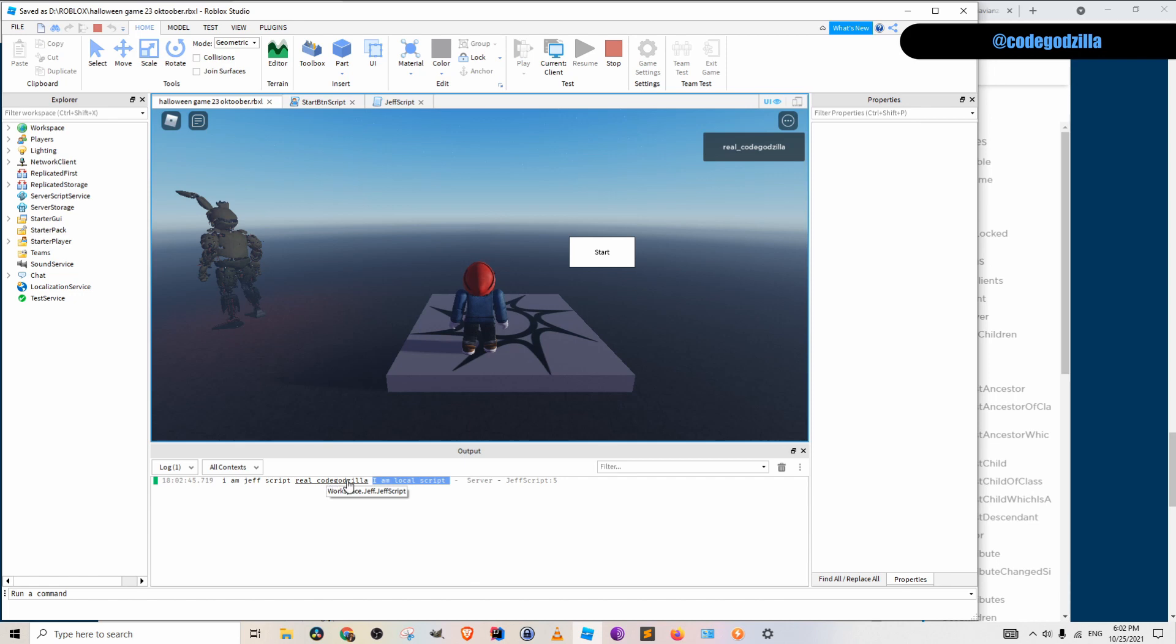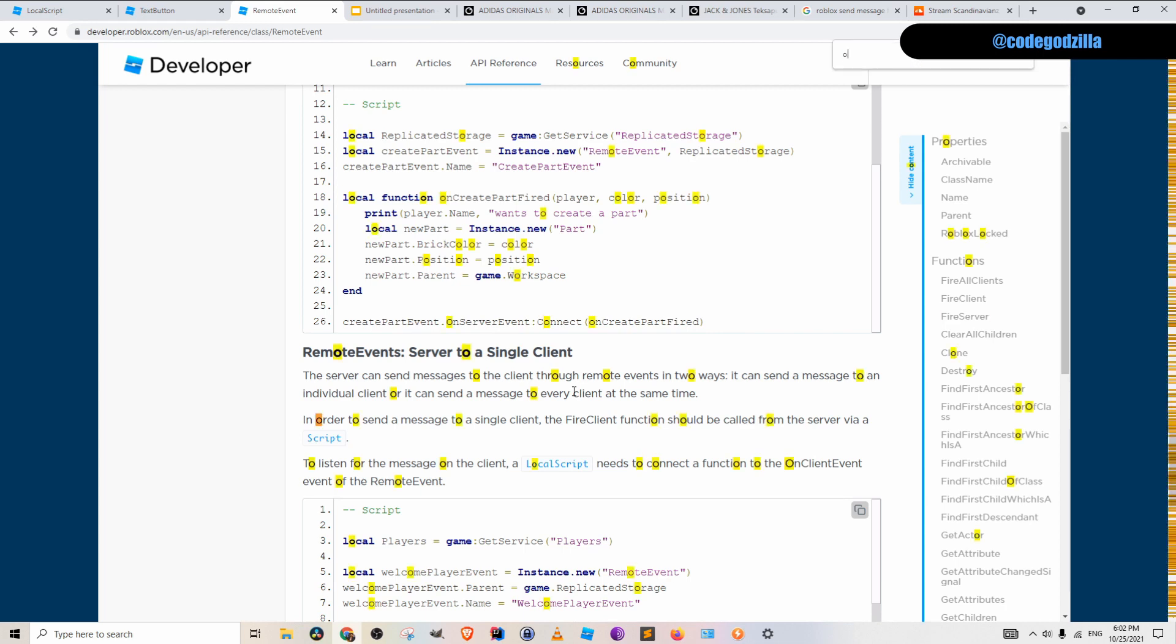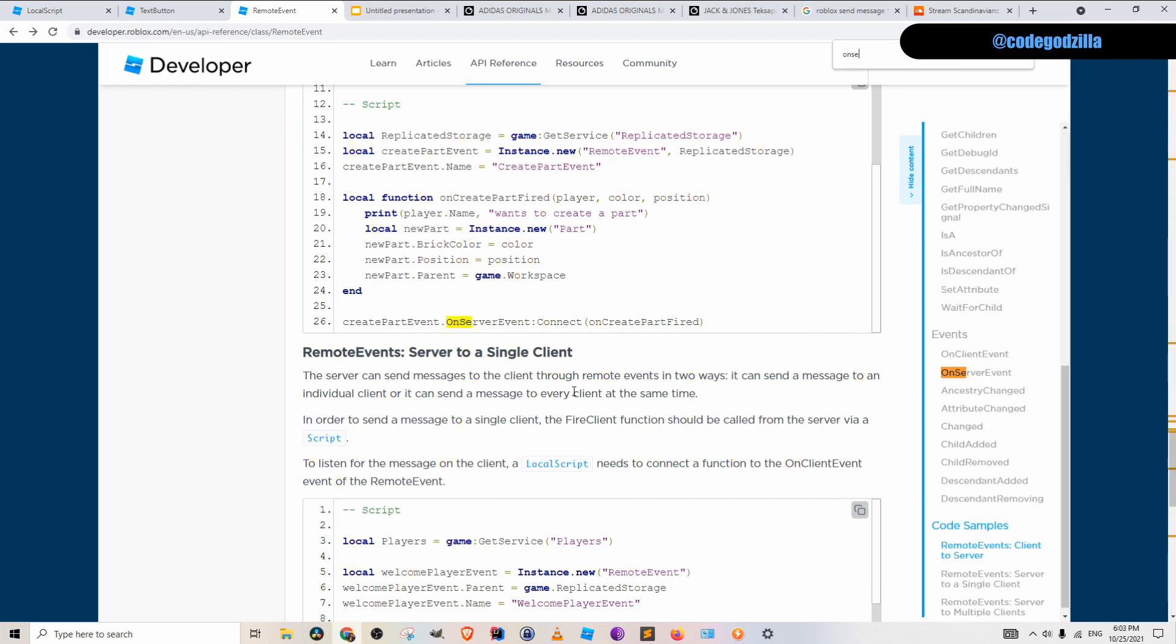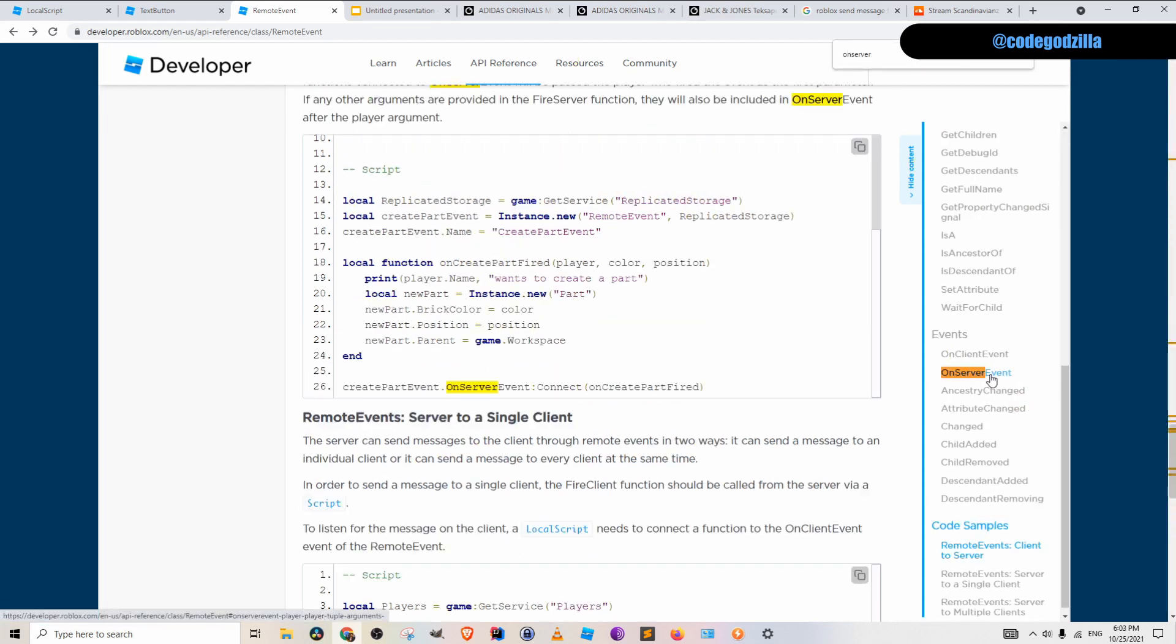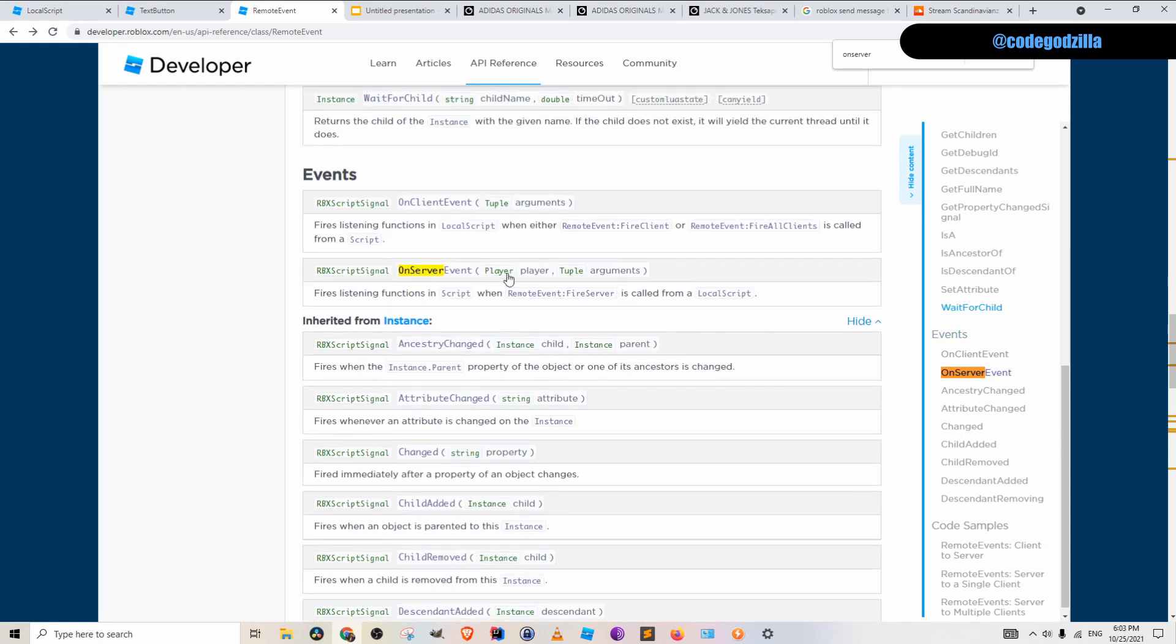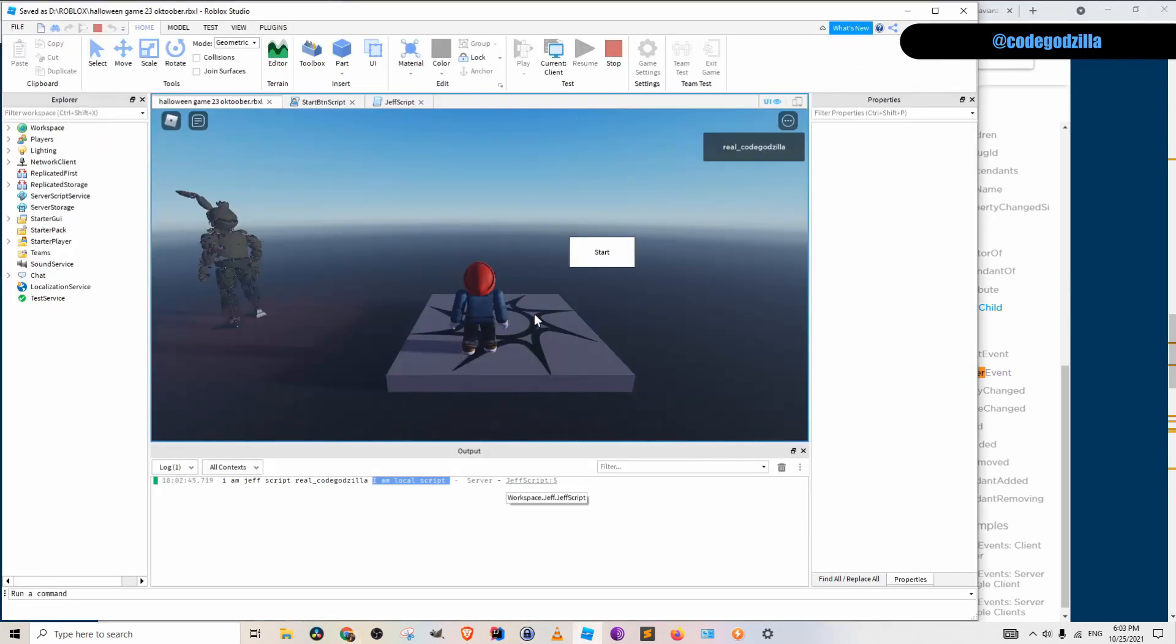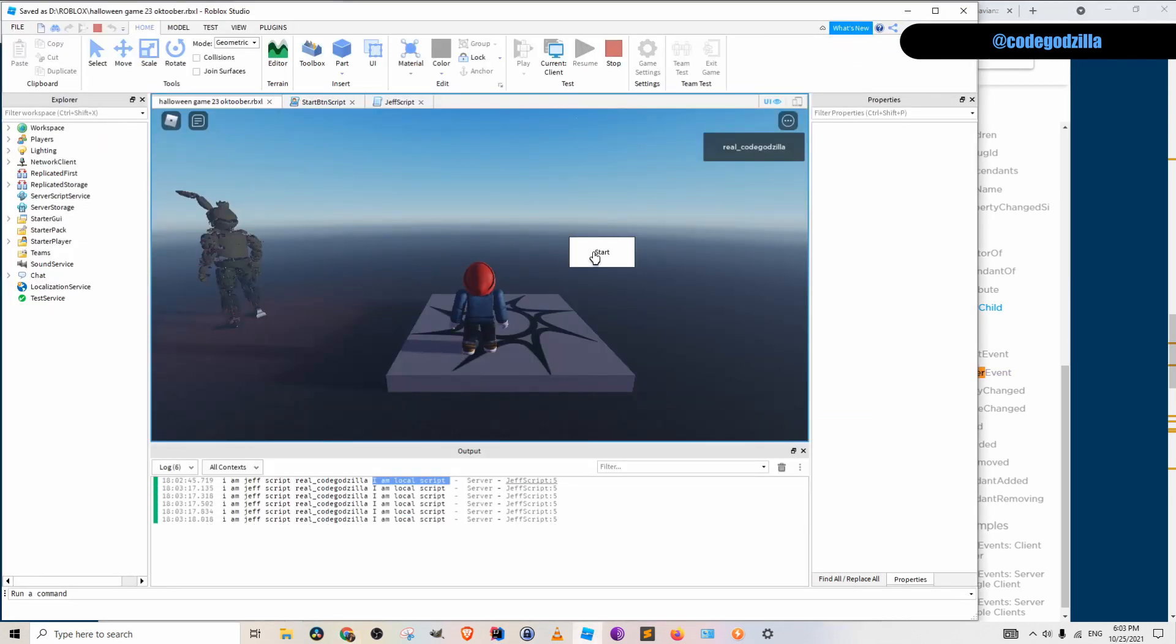Basically, the first argument is the player. If you look here on the official page, you can search for it on server events. And you can see that the first argument is a player, and the second argument is a list of or a tuple of arguments. So here you go. Now you can communicate between local script and server script. Thanks for watching.